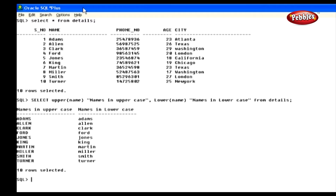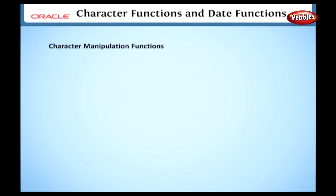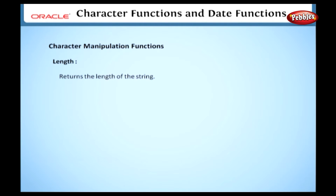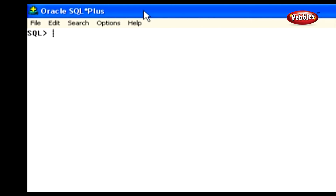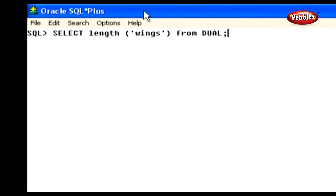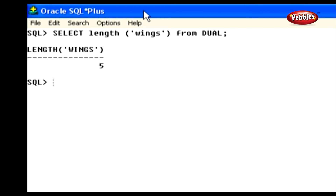Now we are going to discuss character manipulation functions. First, we will see the LENGTH function. This function returns the length of the string, with syntax: LENGTH(string). To use it, type SELECT LENGTH('wings') FROM dual and press enter. This statement gives the length of the string 'wings' in the output.